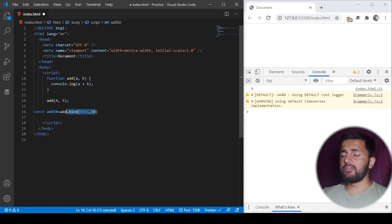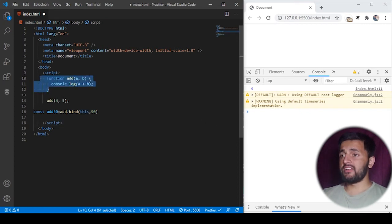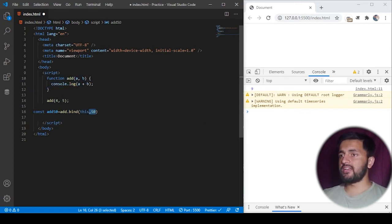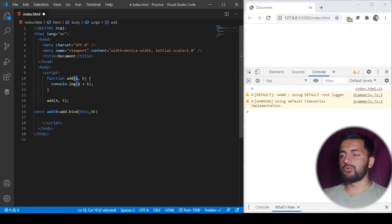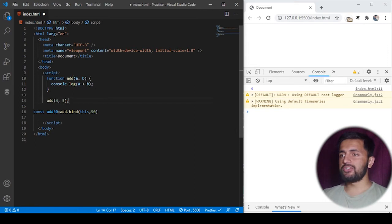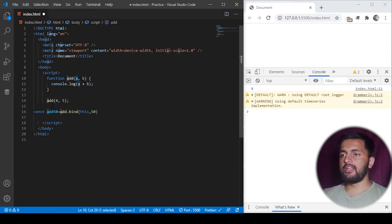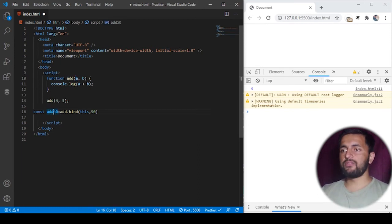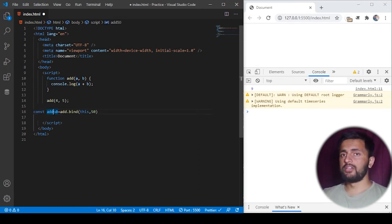So what this bind method will do is create a copy of this add function and will pass this 50 as a fixed argument to this a here. So this will basically create a new function which will have a fixed argument of a as 50, and now we can call this add50 function with a single argument.